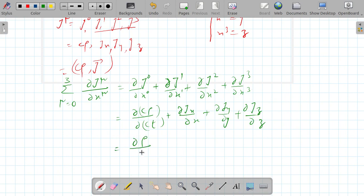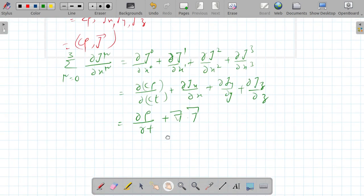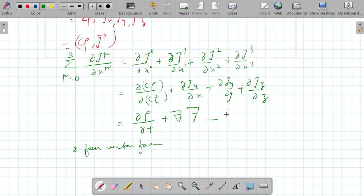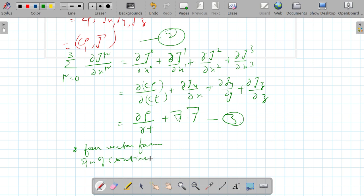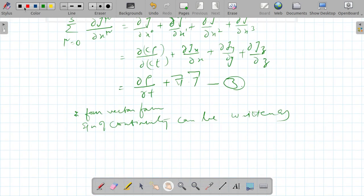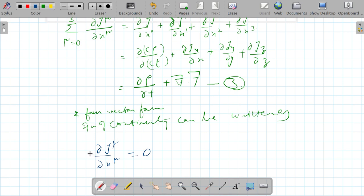This gives us curly rho over curly t plus del dot j, so that means the equation of continuity can be expressed in four-vector form. In four-vector form, the equation of continuity can be written as the sum over mu from 0 to 3 of curly j_mu over curly x_mu equals zero. This is the equation of continuity in four-vector form.